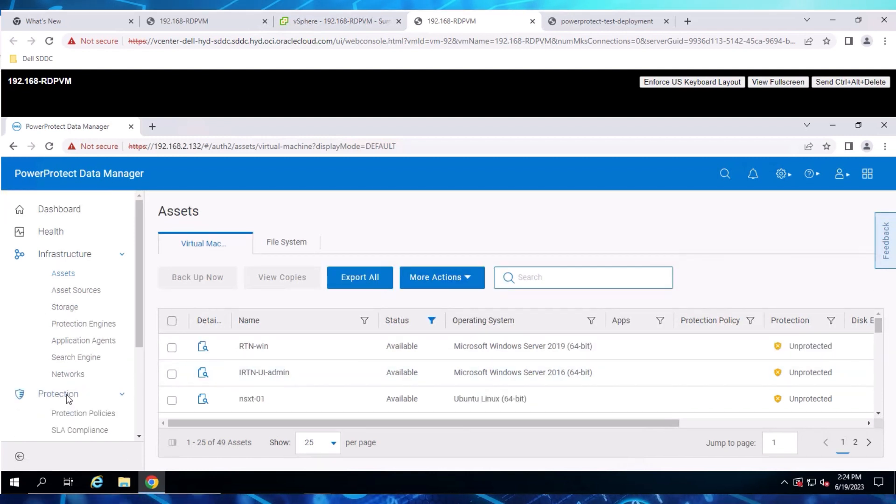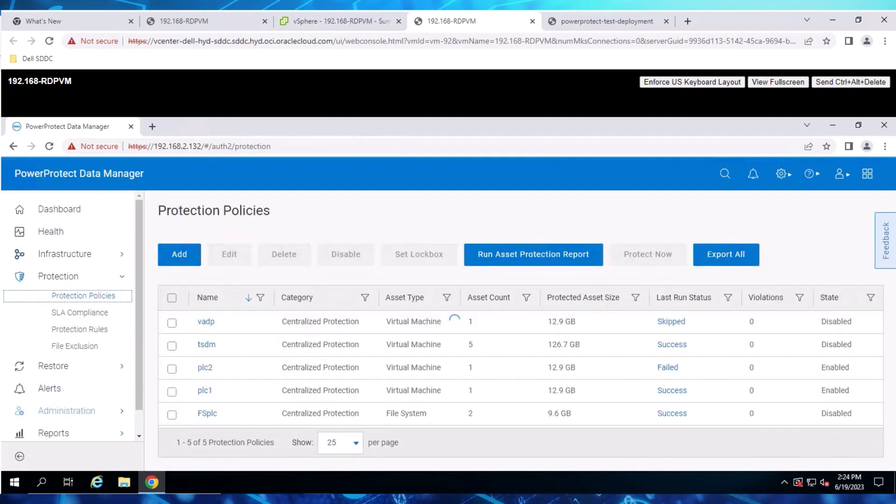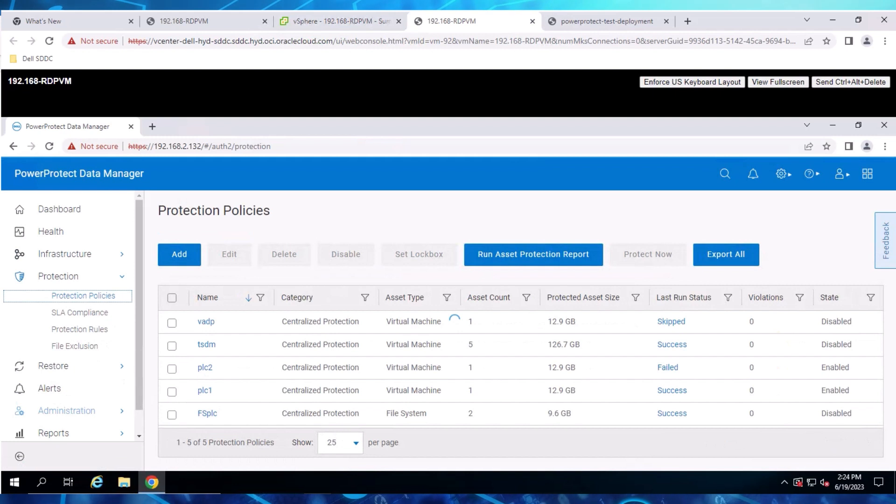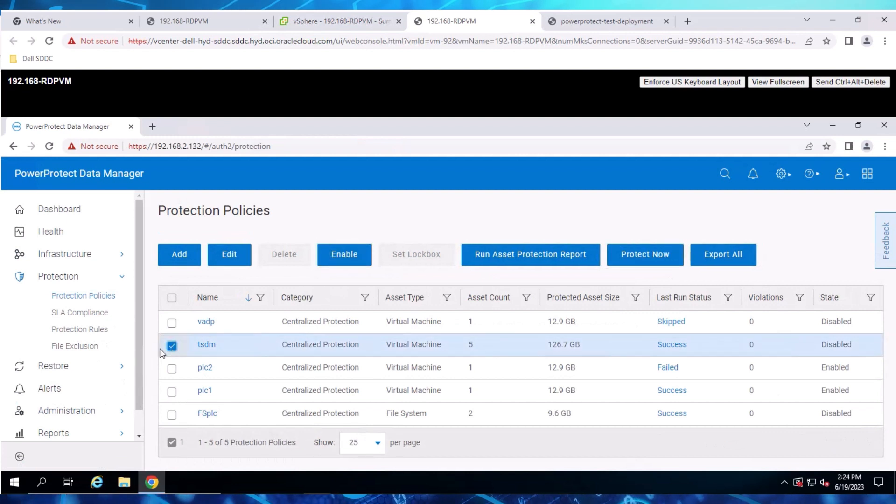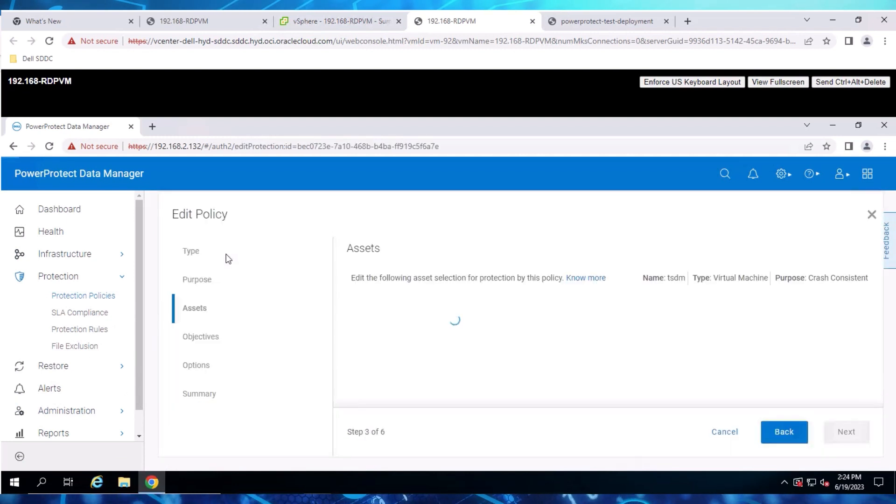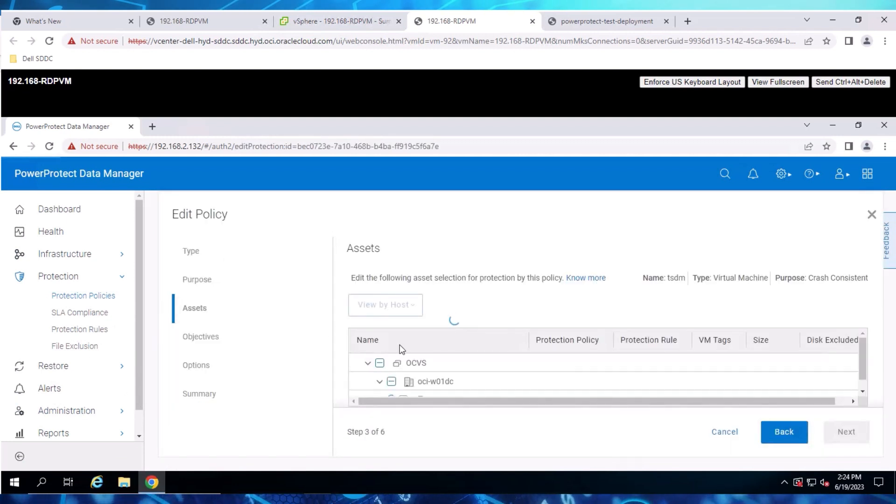Navigate to Protection and then Protection Policies. We can see that a few VMs are already configured with a backup schedule. Select a policy, in this case TSDM, and then click Edit to review the configuration.